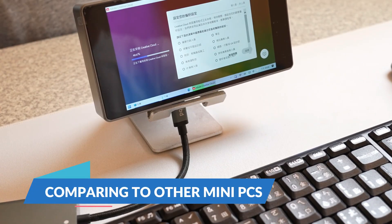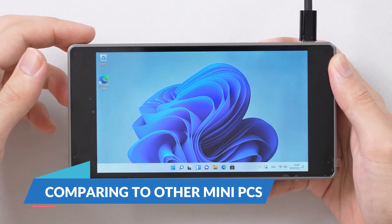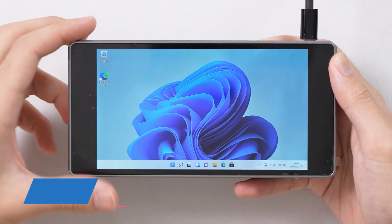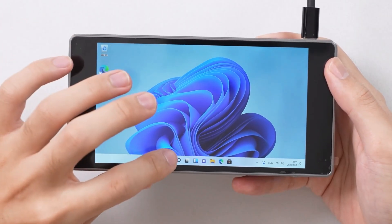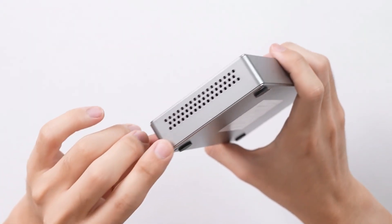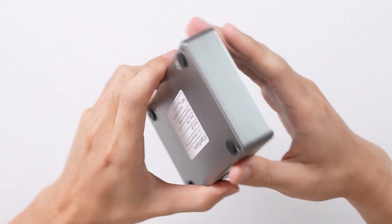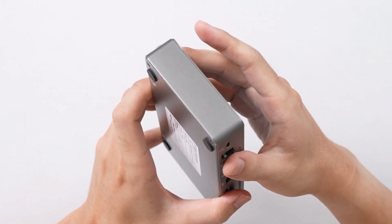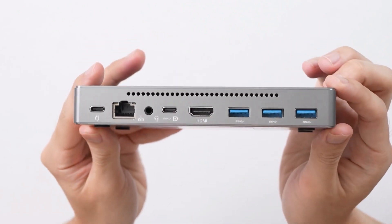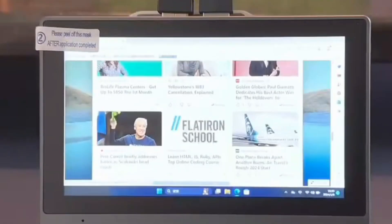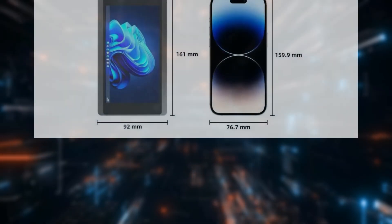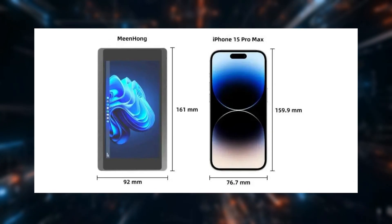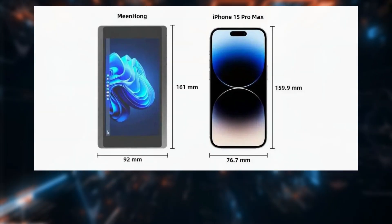Comparing to Other Mini PCs. The JX05 stands out in the mini PC market for several reasons. Its integrated display and battery are features not commonly found in devices of this size. While there are other mini PCs with built-in screens, the JX05 is among the smallest and most portable.